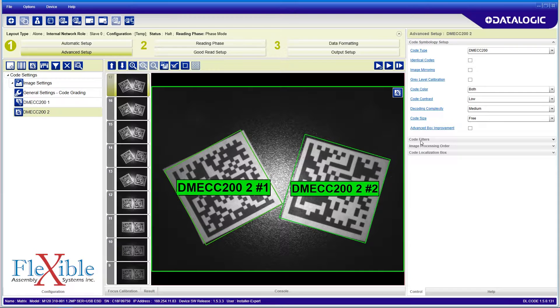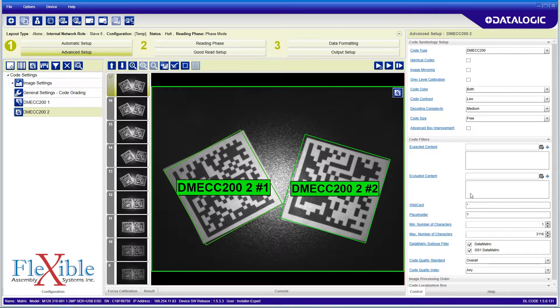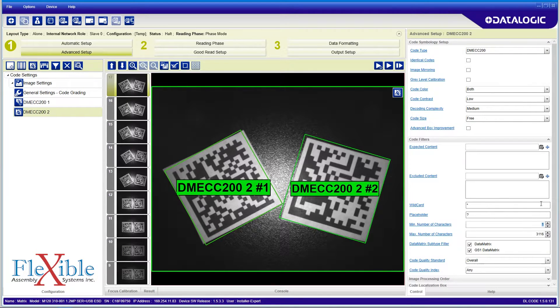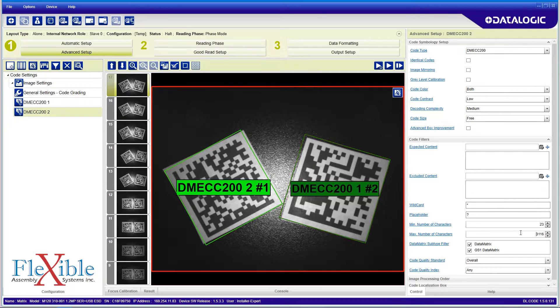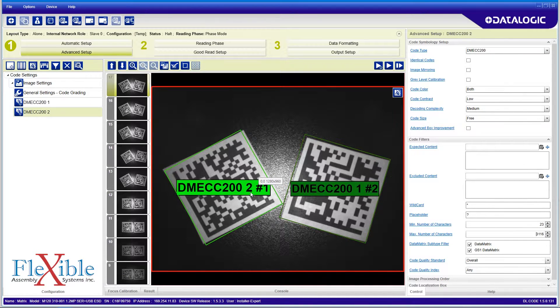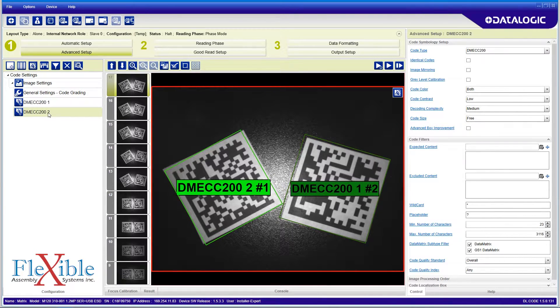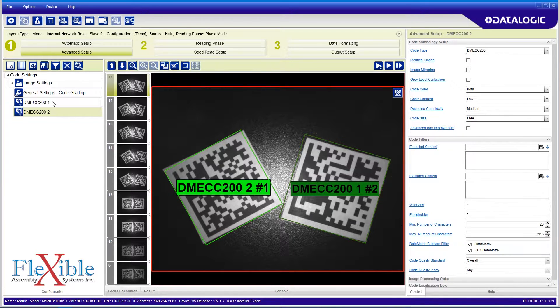This time I change the range from 23 to the limit of 3116 characters. Once I apply the change, I see that I have successfully isolated each code to its own tab. This will allow me to change how I read the codes in the next step.